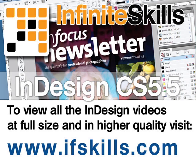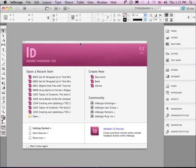This video is just a short extract from the entire course. If you wish to see all of the videos from this series at higher quality and in far larger screen size, head over to ifskills.com.